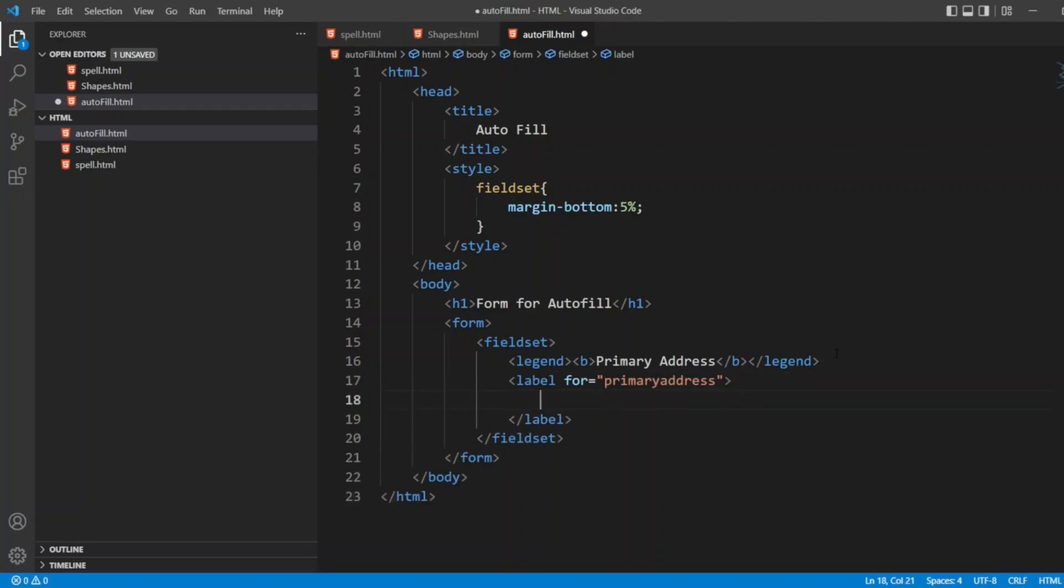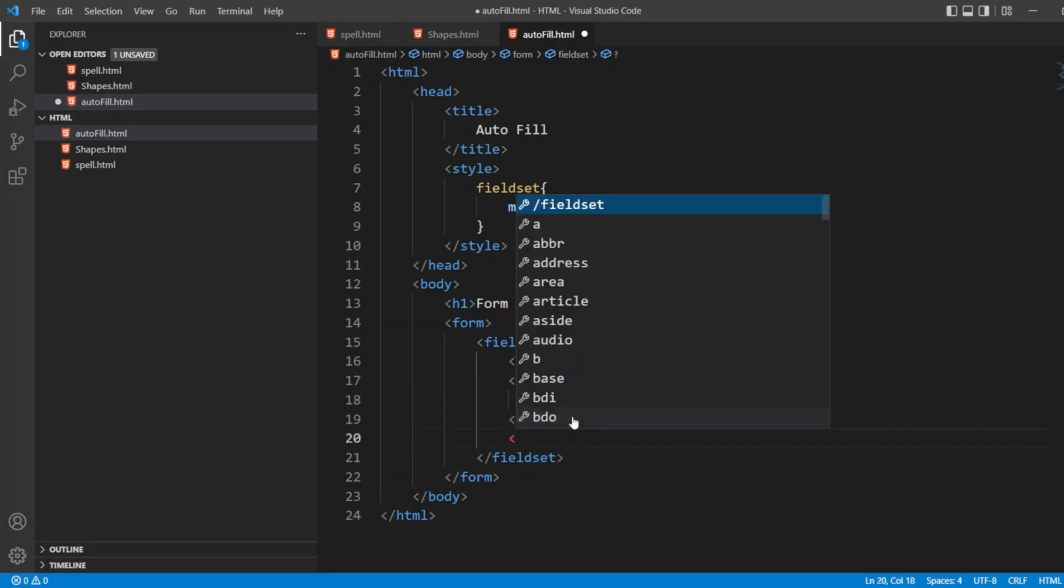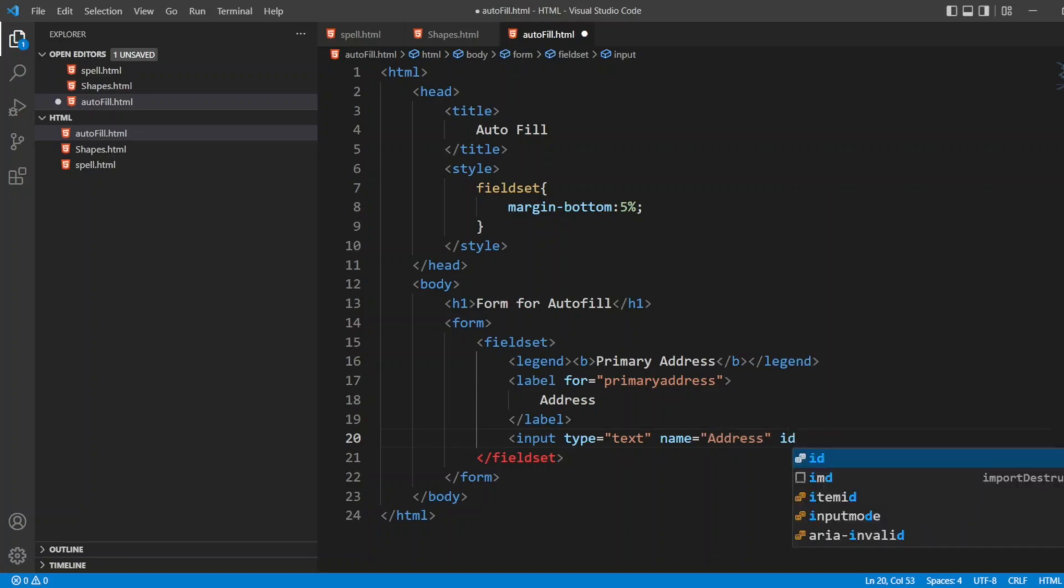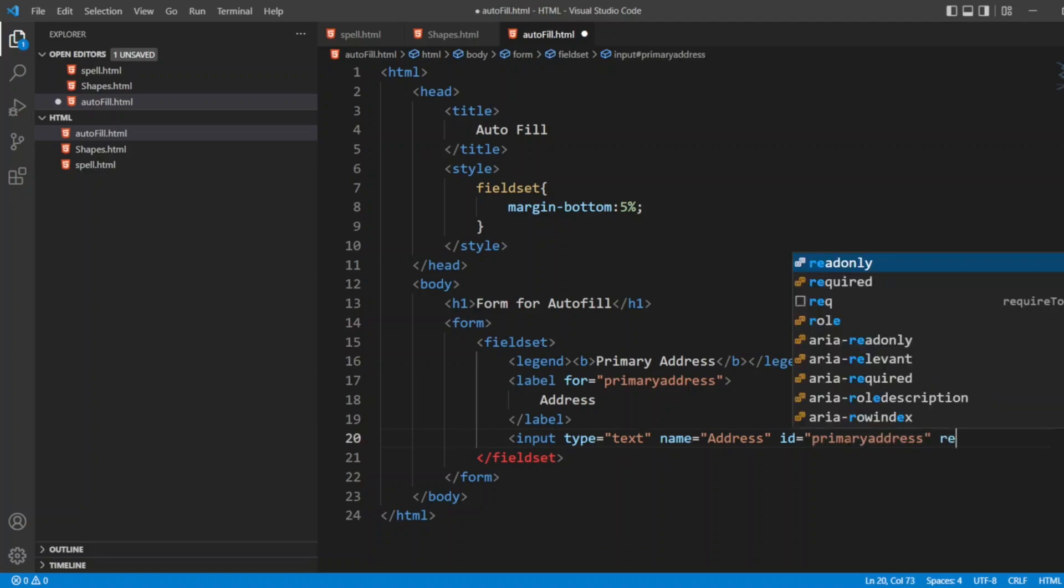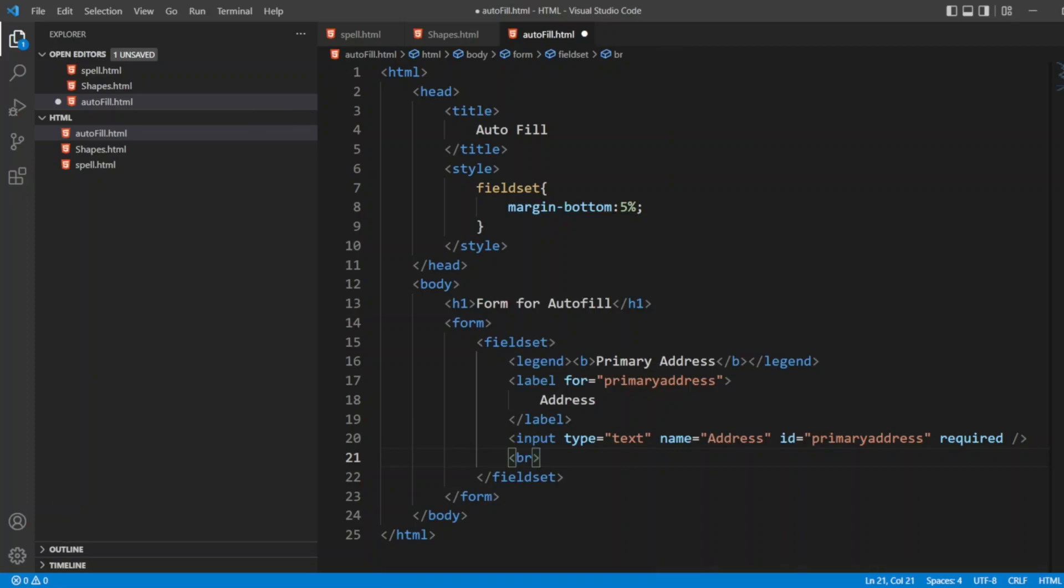Now I'll write the input tag here. I'll write input. Here I'll write type text. I'll write name as address with double d. Also, I'll write an ID which is primary address, and I'll give required as an attribute so it is properly validated. I'll give break after that. My fieldset is over.